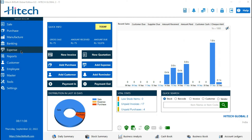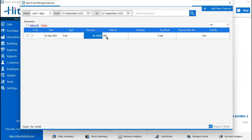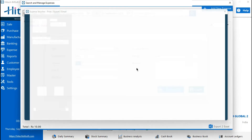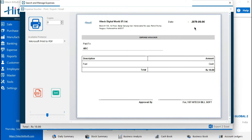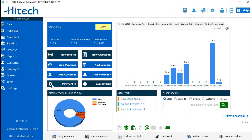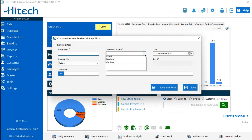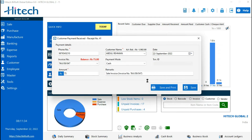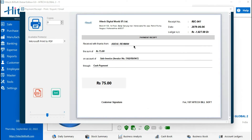You can also print your expense in the Nepali format. See, your expense will also be printed in the Nepali format. Same with your payment received — if you receive any payment, you can also print it in the Nepali format.